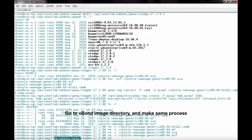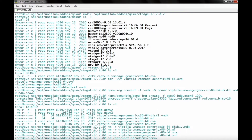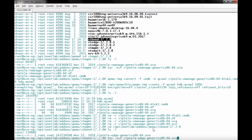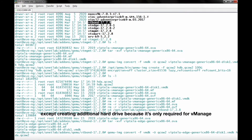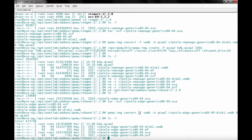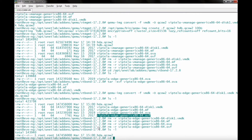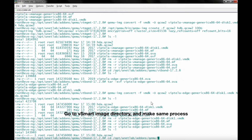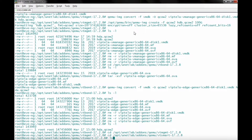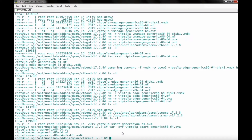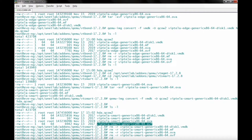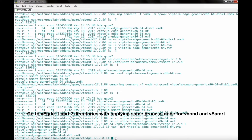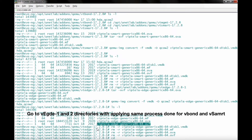Go to the vBond image directory and make the same process. Then go to the vSmart image directory and make the same process. Go to vEdge one and two directories, applying the same process done for vBond and vSmart.